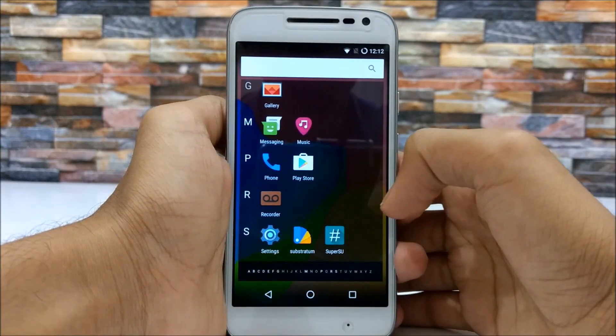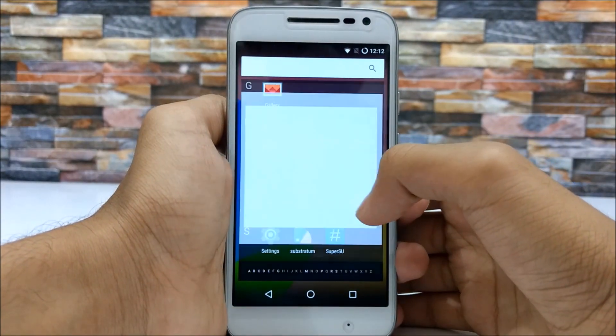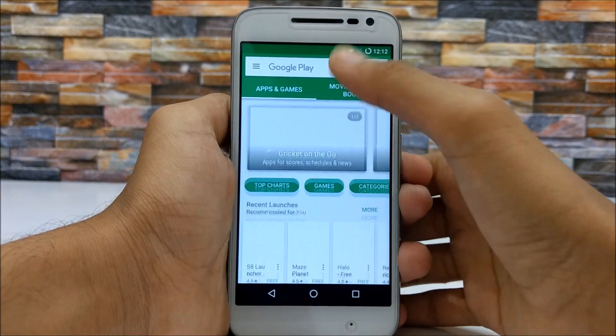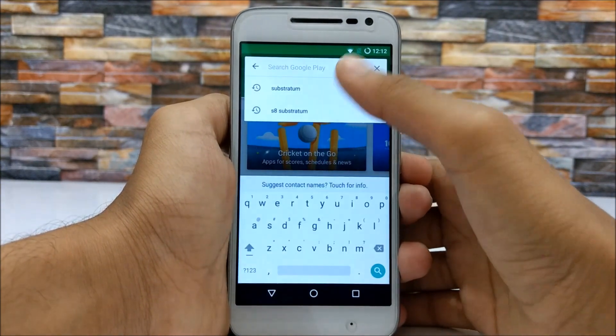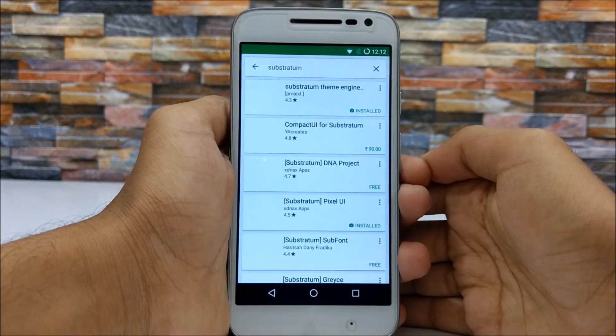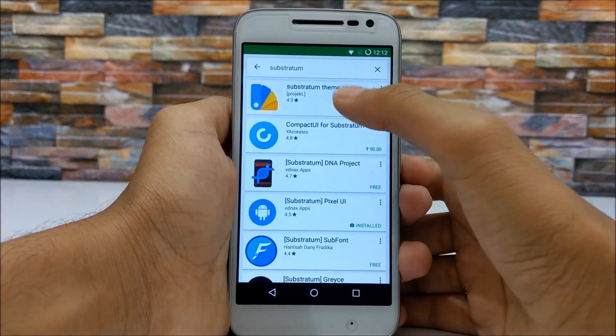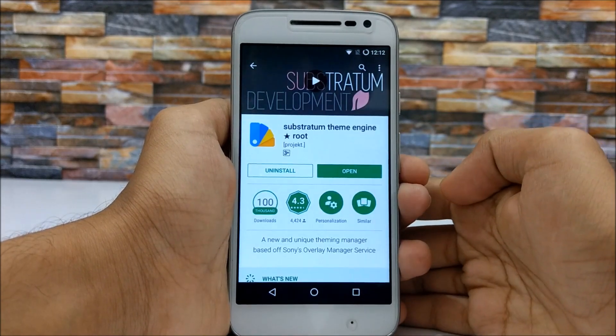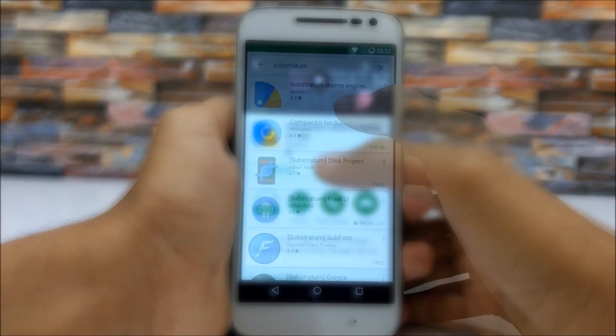Installing Substratum is the easiest part of all. Just visit the Play Store, search Substratum, download and install the Substratum theme engine — and that's all for installing this theme engine.